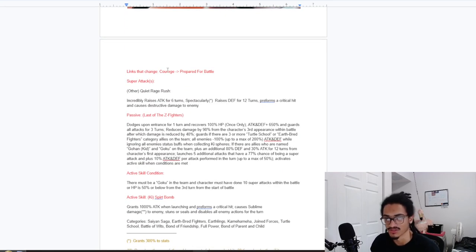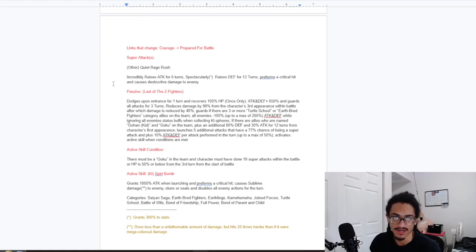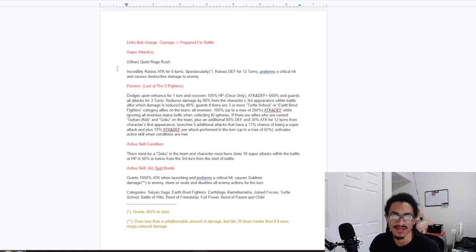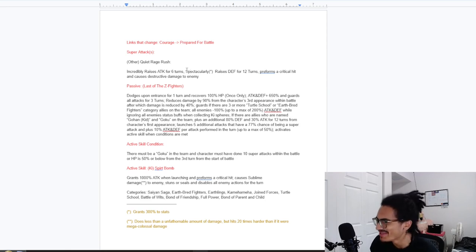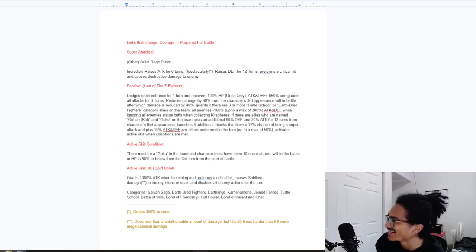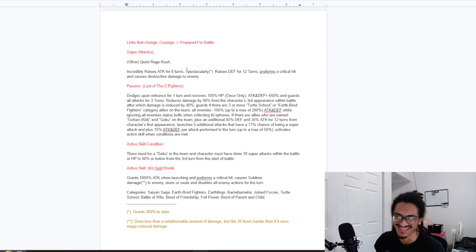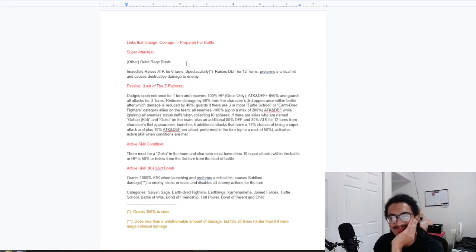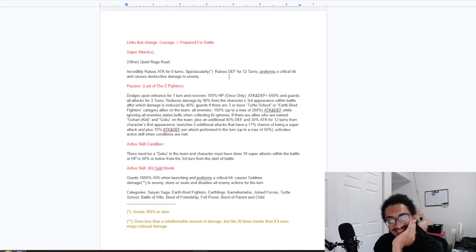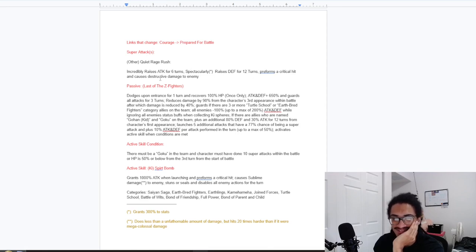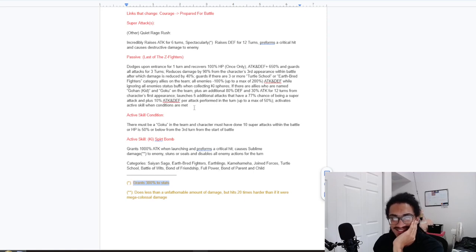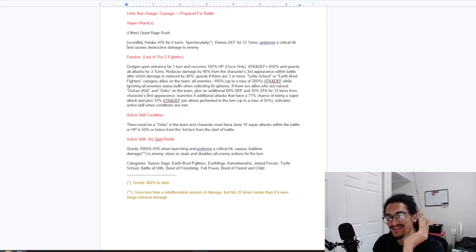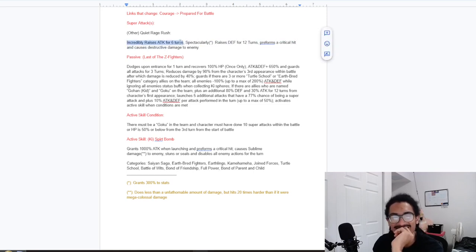Super attacks - Quiet Rage Rush. Incredibly raises attack for six turns and spectacularly raises defense for 12 turns. Guaranteed crit and causes destructive damage to the enemy. So that's 300% to stats - 300% defense for 12 turns. What's incredibly? Passive: Last of the Earthbred Fighters.